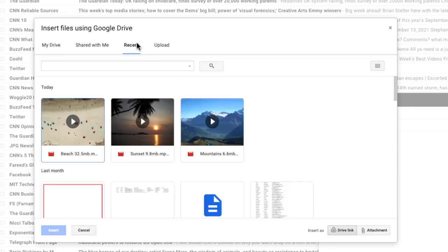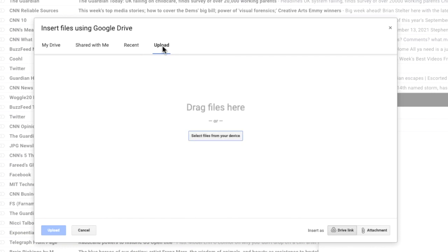Alternatively you can browse for your file or look in your recent files to add it. If you still need to add your video file to Google Drive you can do this by choosing the upload option from the top bar in this window. There are two ways to add your video file to Google Drive.